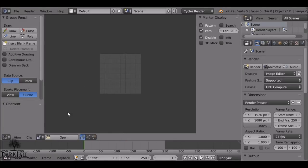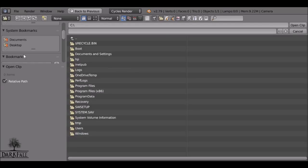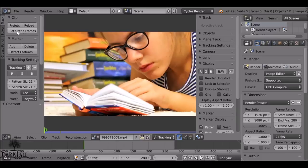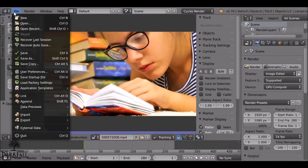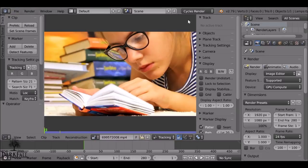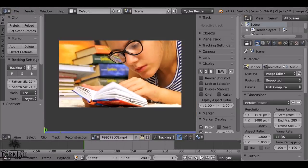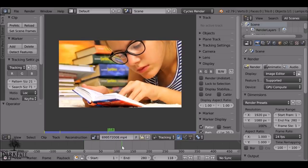Go ahead and open up the movie clip that you want to use. Set the scene frames, then hit prefetch. If it doesn't prefetch all the way, you'll need to go to File > User Preferences > System and increase the memory cache limit. Now we've got it prefetched and we can play through.